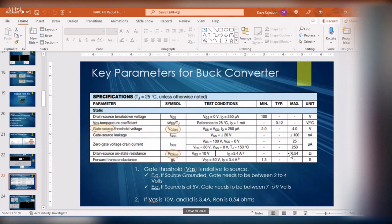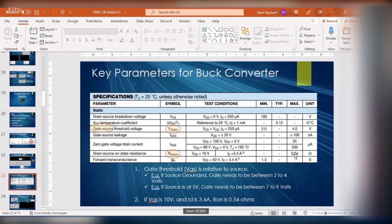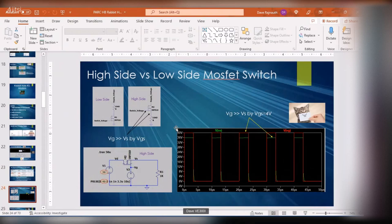That RDS on-resistance is important because it dissipates power through I²R losses. With three amps squared — nine — times 0.5 ohms, you're dissipating about four to five watts. That's what causes the device to get hot. In this case, for VGS of 10 volts and 3.4 amps, RDS is 0.54 ohms. I went back to LTSpice and looked at the two configurations for using a MOSFET as a switch.